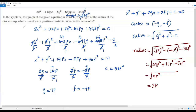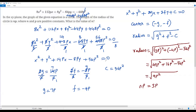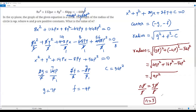The question states the radius is np, and we found the radius is 3p. So np = 3p. Dividing both sides by p, the p's cancel, giving n = 3. So the value of n is 3.